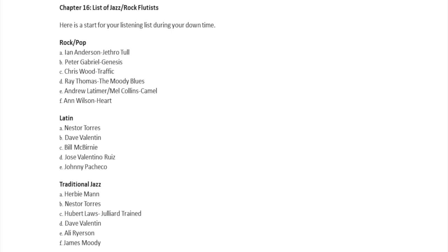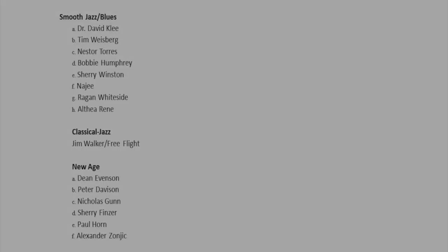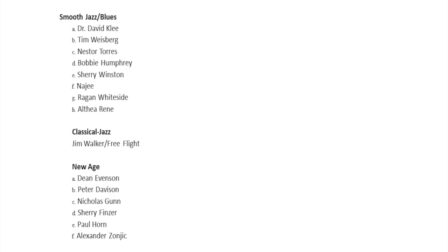Hubert Laws, Dave Valentin, Allie Ryerson, and James Moody. Smooth Jazz and Blues: Dr. David Klee.